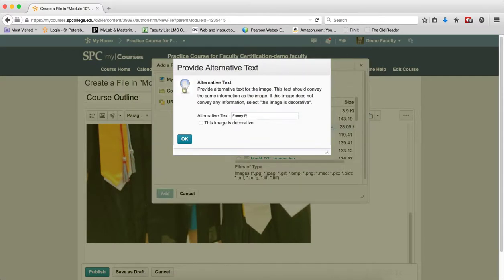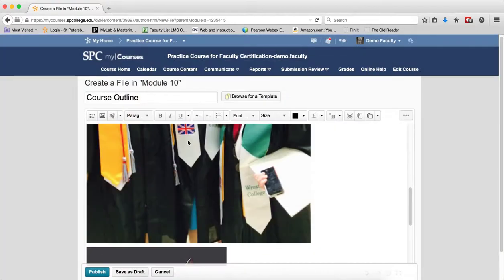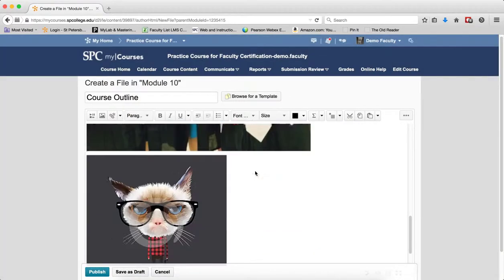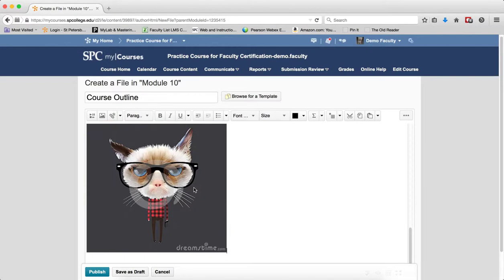Again, you'll get the alternative text dialog. Put in some alternative text. Click OK, and the image gets inserted.